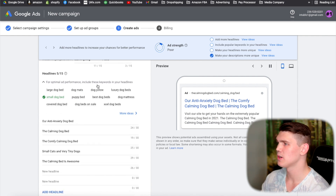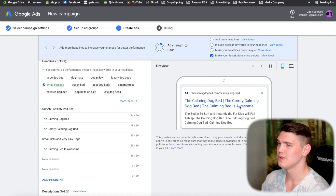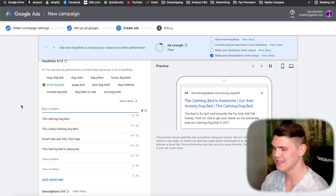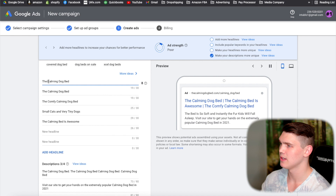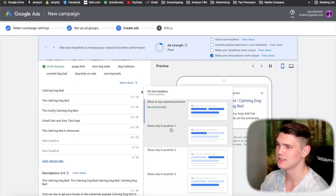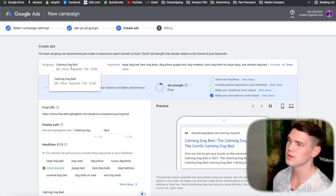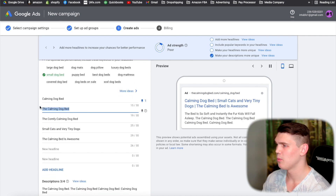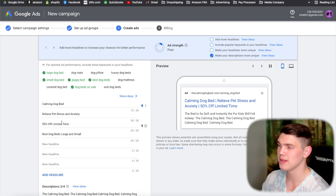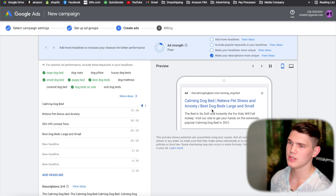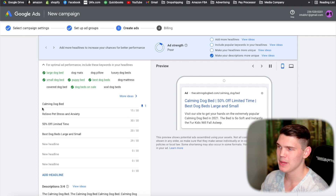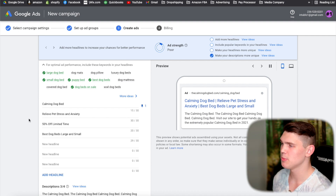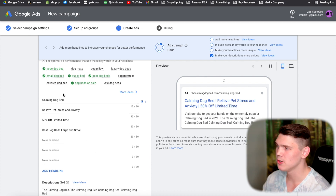Now optimize your headlines. The first headline should be the keyword you're targeting for that ad group — 'calming dog bed' — and pin it as position one. Anyone searching for that term should see that exact phrase first. Add a minimum of three headlines; Google will randomly rotate the unpinned ones to find the best combination. More headlines can be beneficial, but three is the minimum.